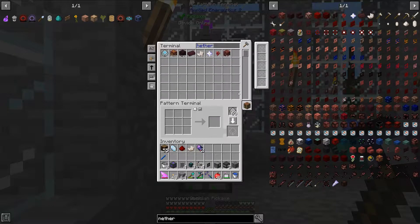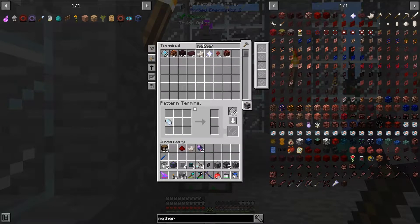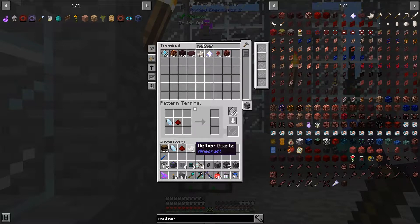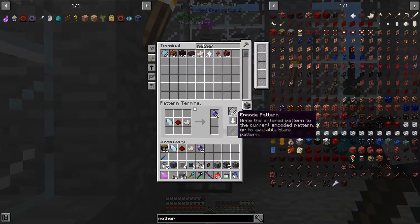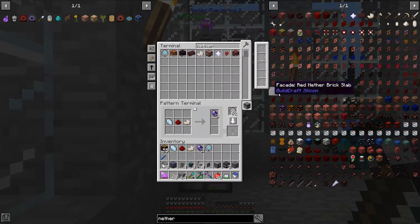The first thing I need to do is set a pattern to actually tell the system how to make Fluix crystals, so we're going to do that with charged certus, 1 redstone, and 1 nether quartz, which makes 2 Fluix crystals, because that is how you make them manually.